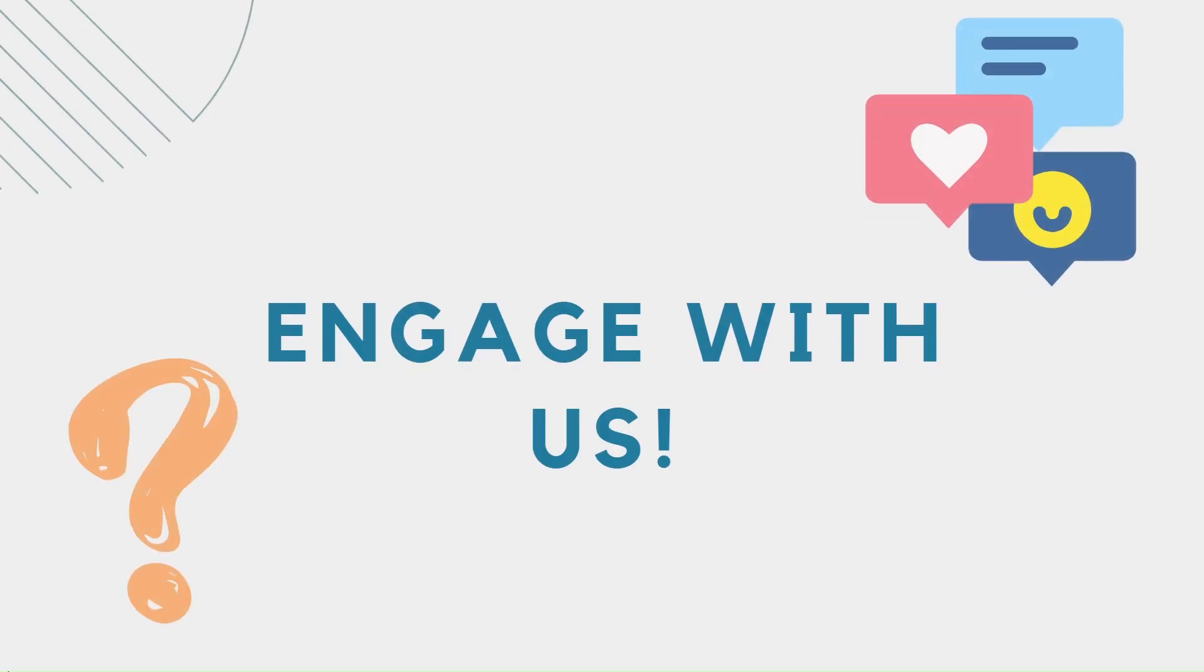Have you used correlated subqueries in your SQL projects? Share your experience in the comments.